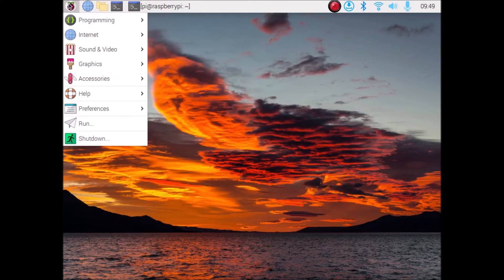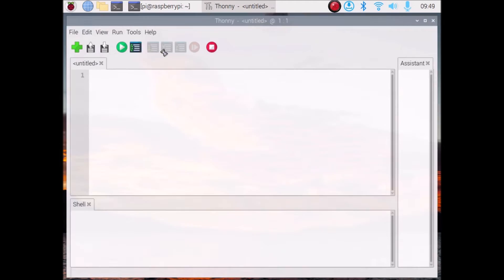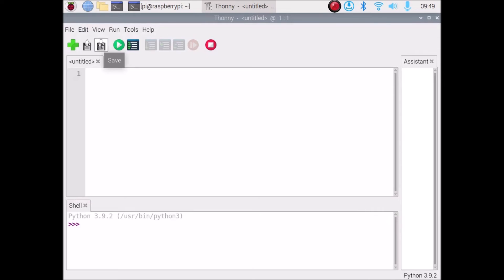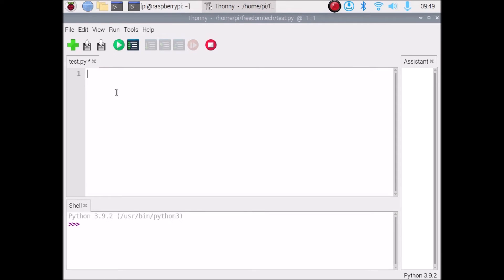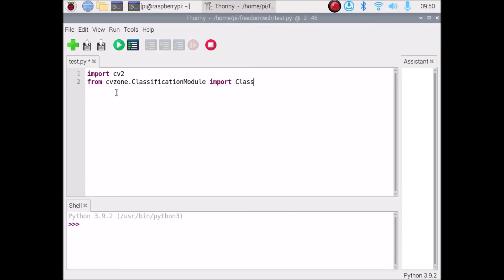Open Thonny Python IDE and create a new script in the freedom_tech folder. Save it as test.py in the freedom_tech folder. Now write the imports: import cv2, then from cvzone.ClassificationModule import Classifier. Save and run to verify the imports work. You will see some warnings but just ignore them — the module imports successfully.